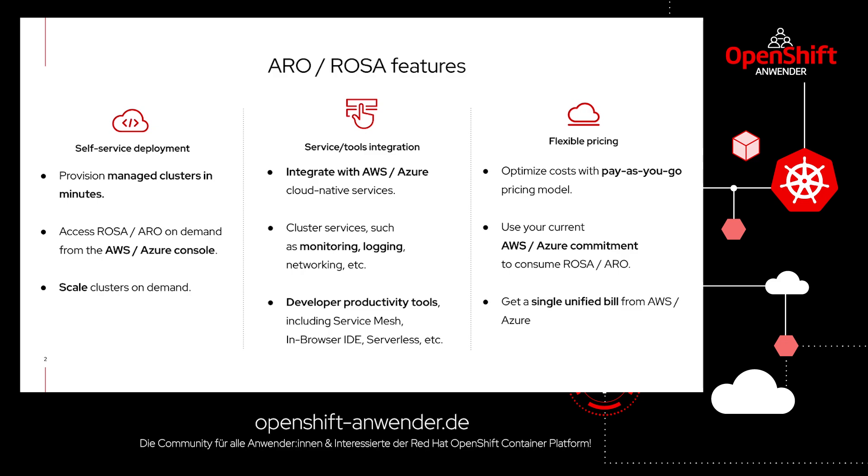Because the managed Kubernetes solutions from Red Hat on AWS and Azure are fully integrated first-party services, you can use them pay-as-you-go. You don't have to manage your own contract with Red Hat. All consumption is included in the unified bill from AWS and Azure, and you'll use your current commitment while consuming ARO and ROSA.